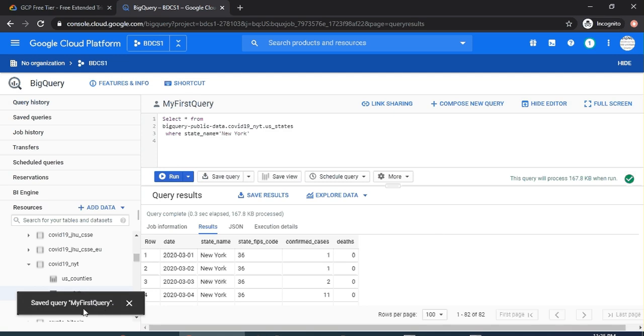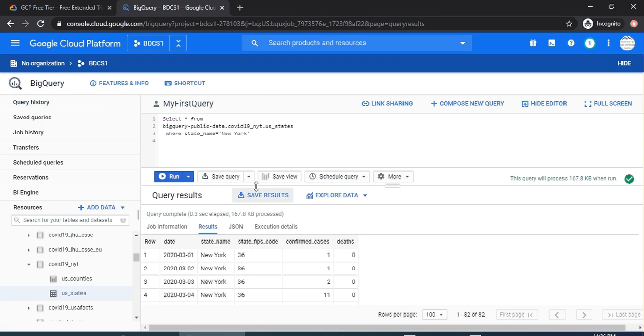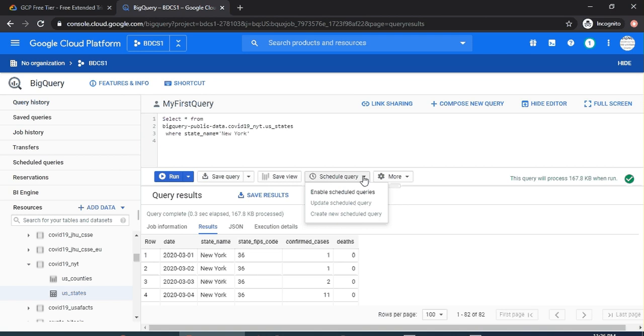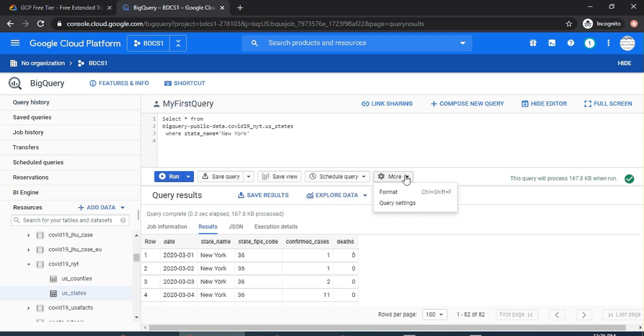You can also save a view of this as a view. You can schedule to run a query, which is on a scheduled frequency—daily, monthly, hourly. And then in the more options, you can change the query settings and format. We'll see those options later.